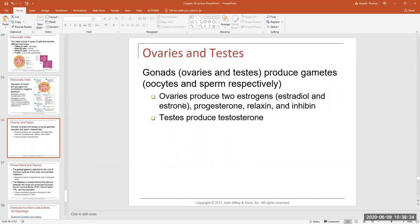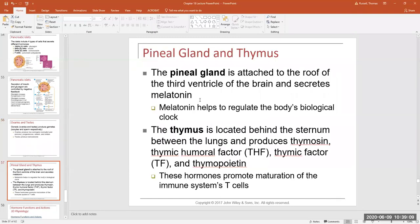Testosterone and estrogens are also involved in the production of gametes — sperm in males and oocytes in females. The pineal gland produces a hormone called melatonin, which helps control our biological clock, referred to as circadian rhythms. Circadian rhythms occur in all forms of life and represent cycles of activity and inactivity — essentially our sleep-wake cycle.